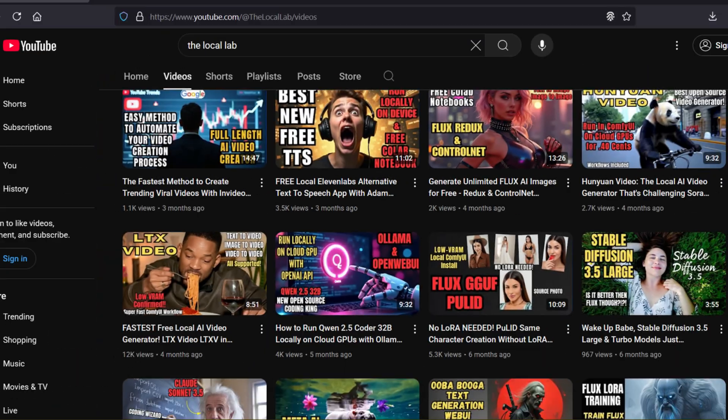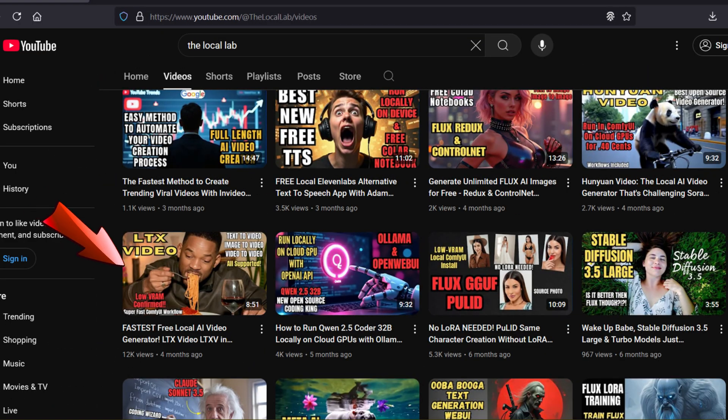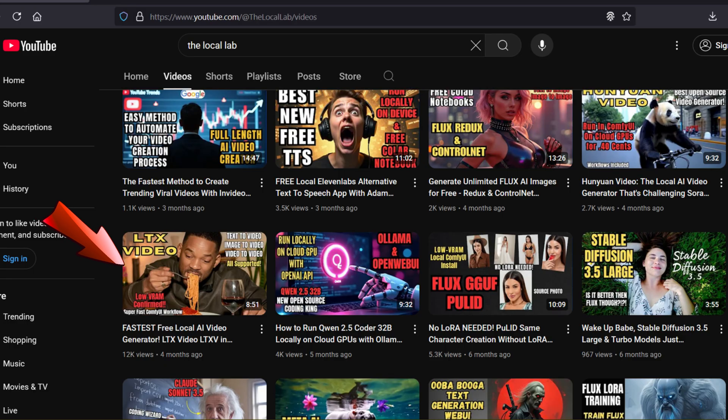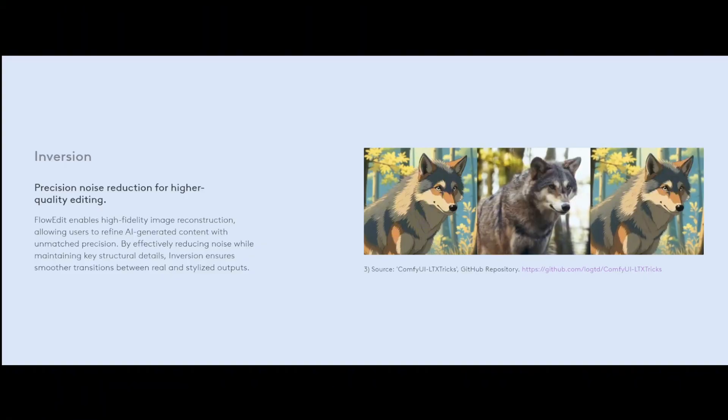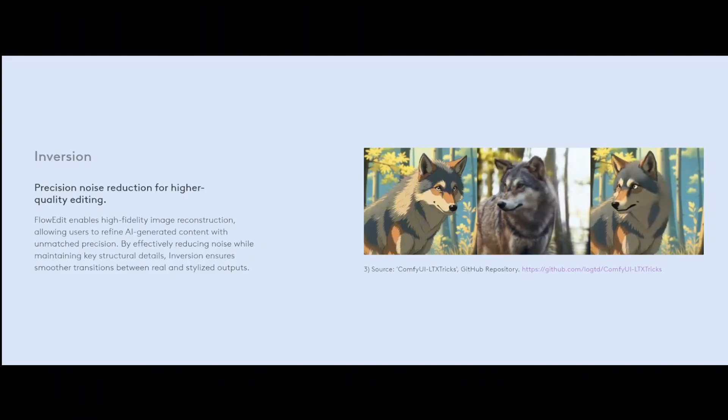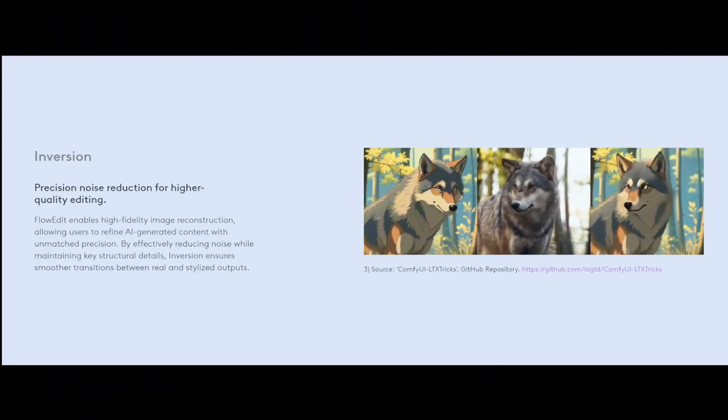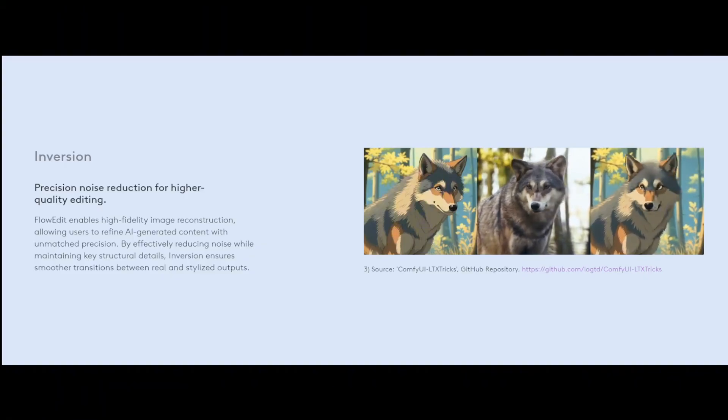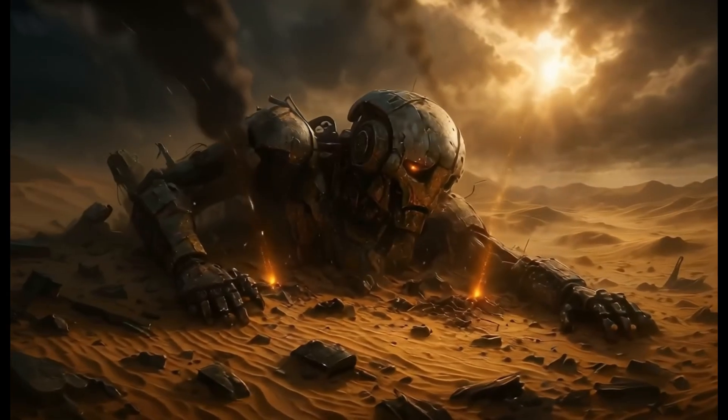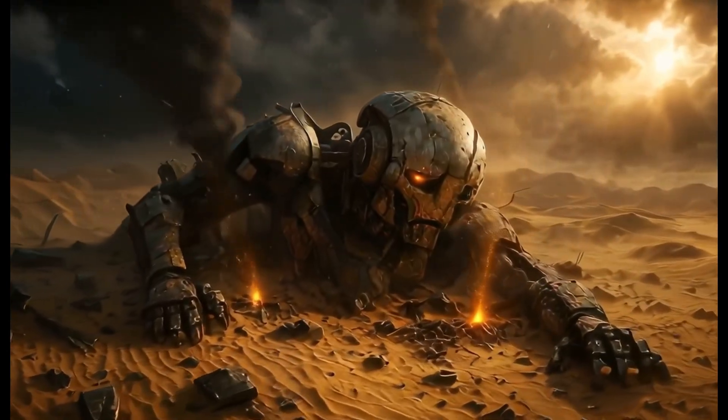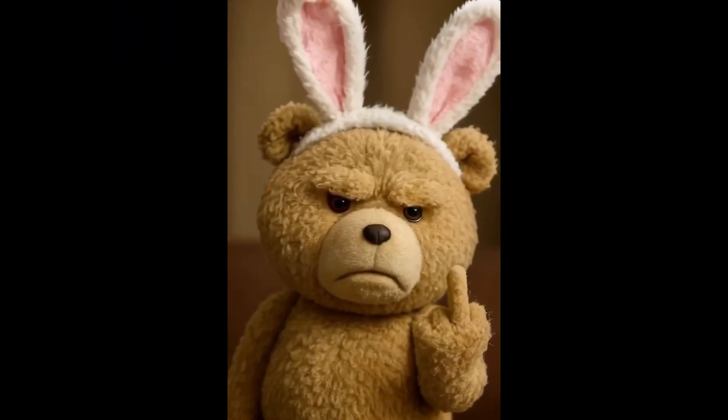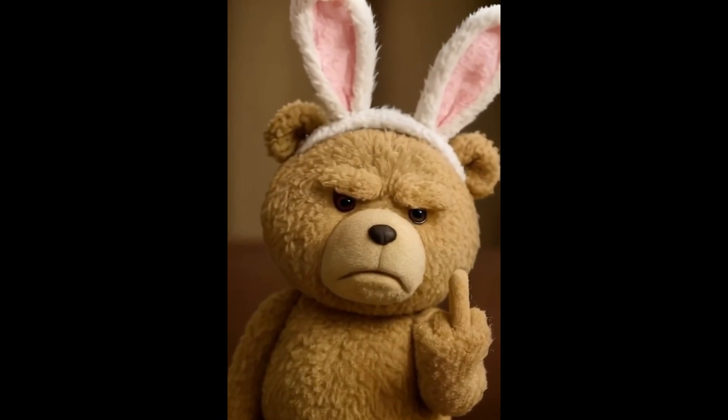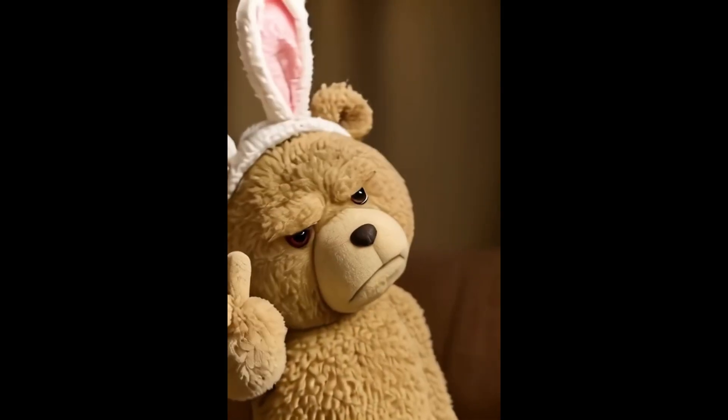Now if you've been following the channel for a while you might remember I actually covered the very first version of Litrix Video model way back when it first came out. It was promising but AI video has come a long way since then and this new LTX V 0.96 update is a significant leap forward when it comes to speed and quality.